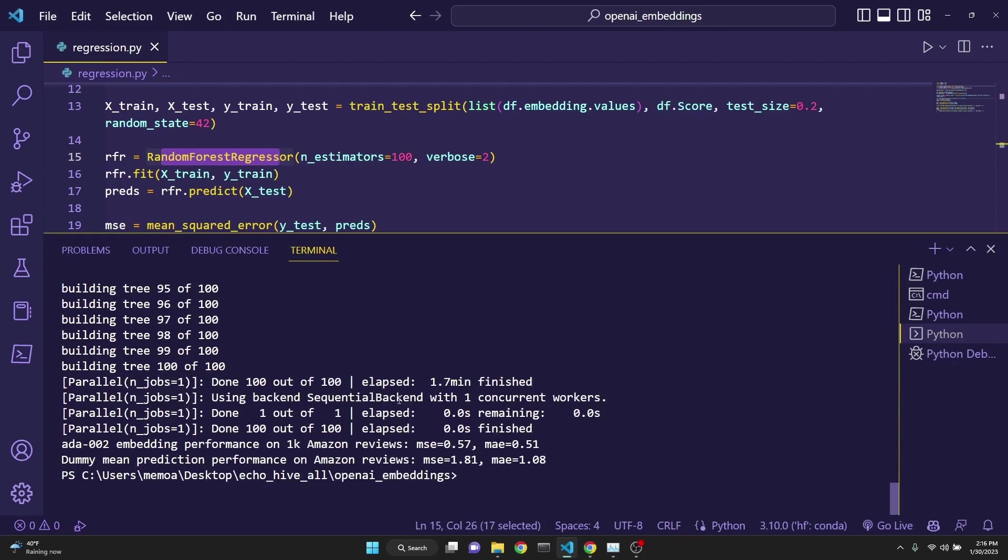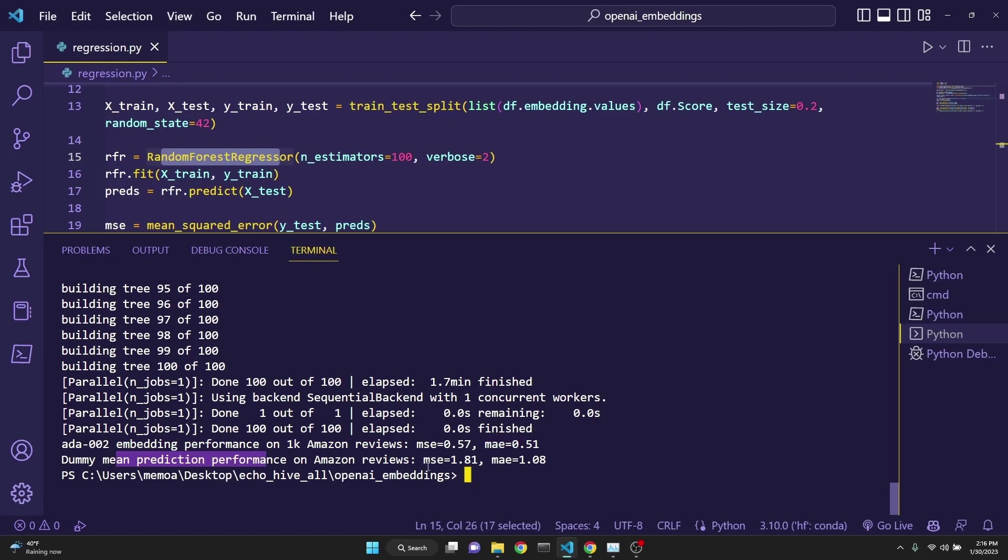After the random forest regressor is done, we get its results on the training set with a mean average error of 0.51 and on the test set of mean average error of 1.08.